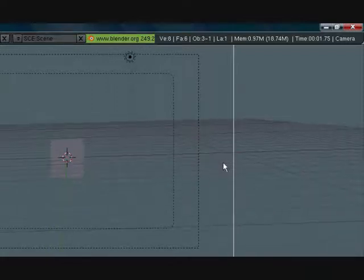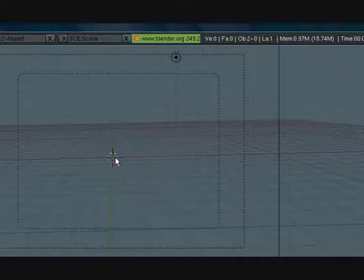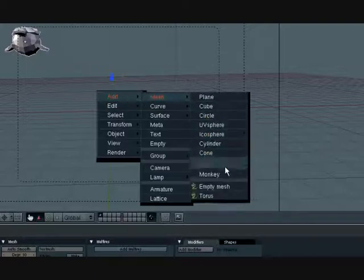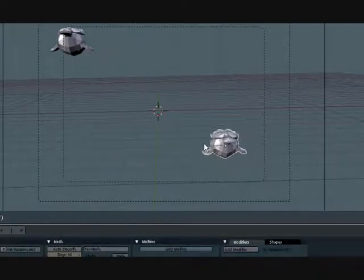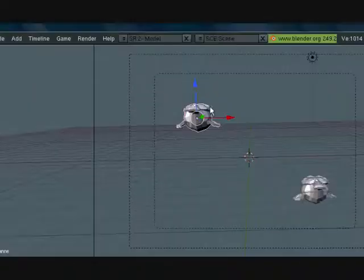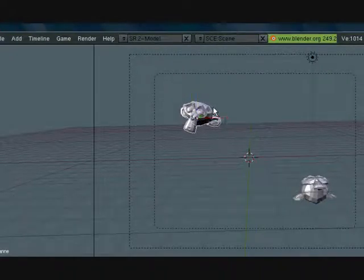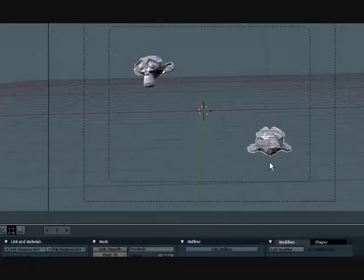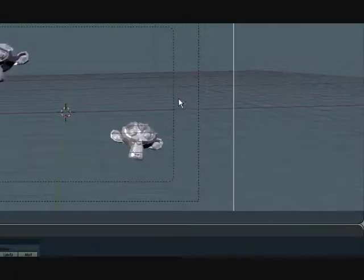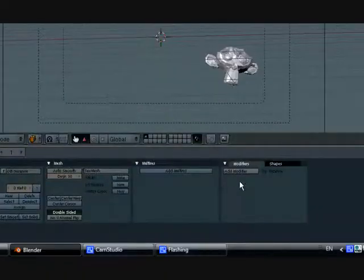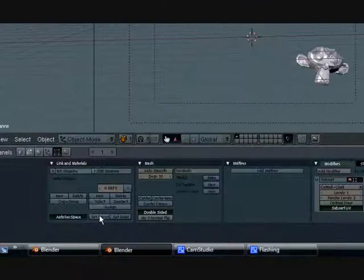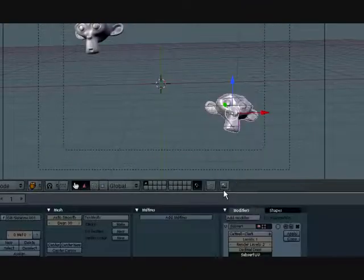So let's go ahead and put it here, then delete this. Now let's add two Suzannes or monkeys. Instead of duplicating them let's just add two separate ones so that they don't share the same materials and stuff like that. Let's go ahead and turn this back to median point and position them however you want. Let's go ahead and give these some subsurf modifiers — subsurf, set smooth, subsurf, set smooth.